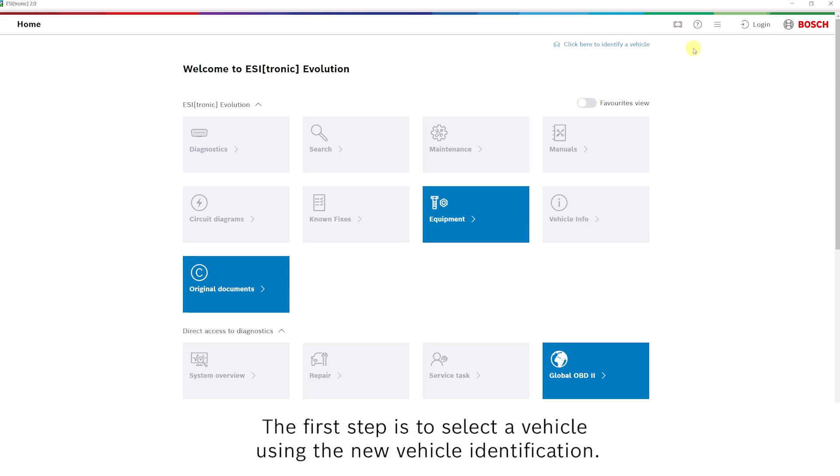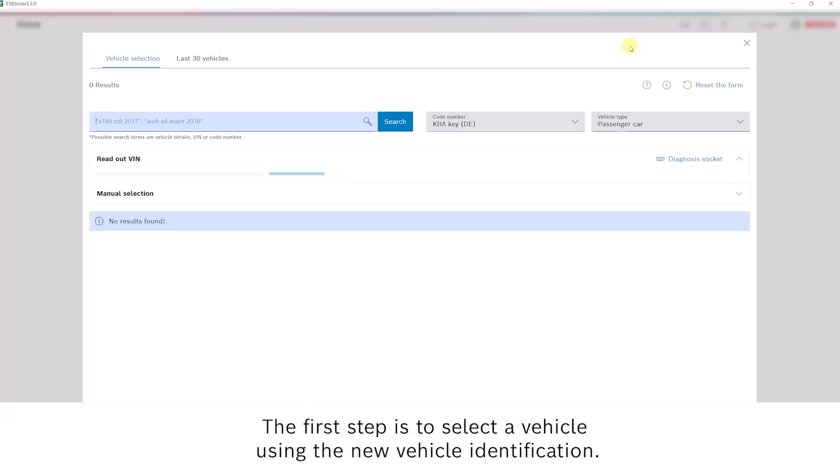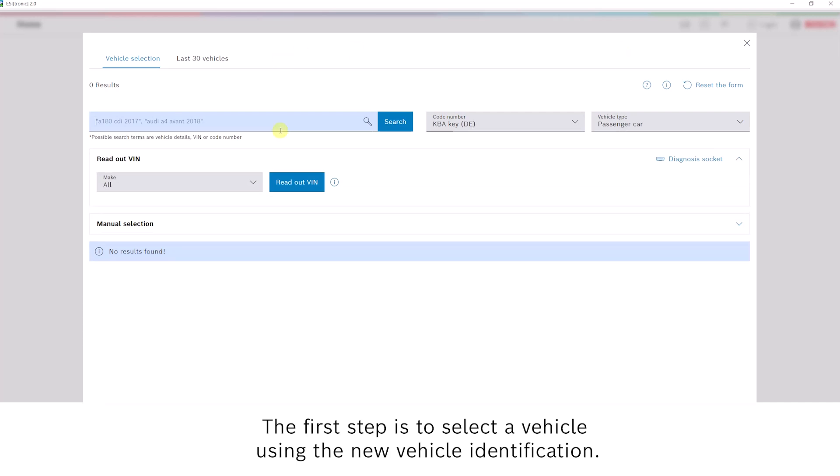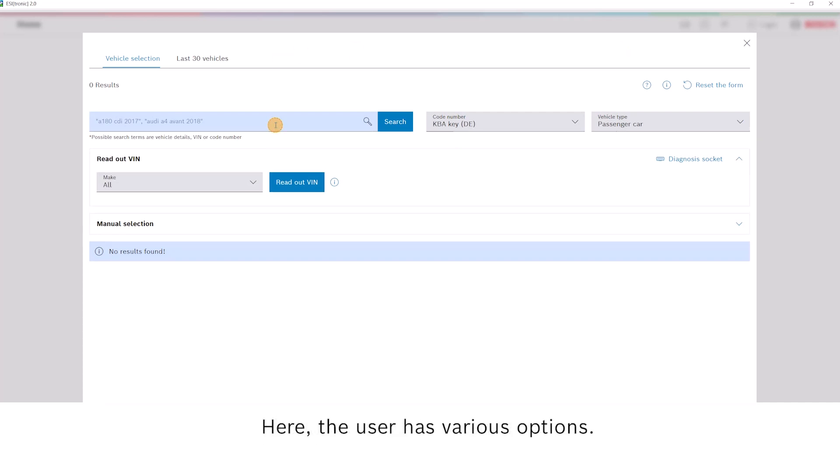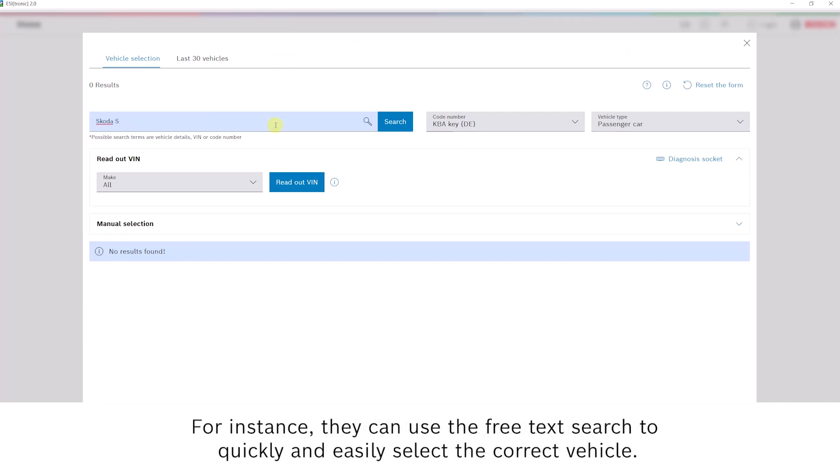The first step is to select a vehicle using the new vehicle identification. Here, the user has various options. For instance, they can use the free text search to quickly and easily select the correct vehicle.